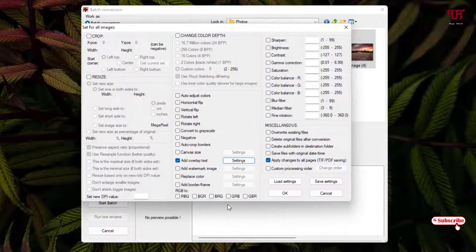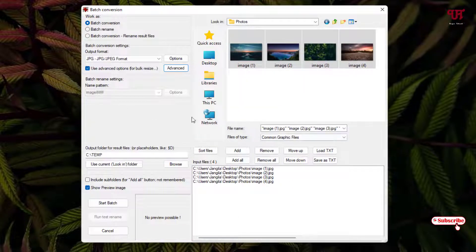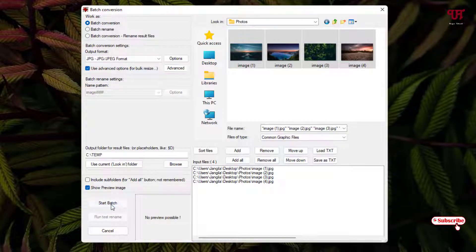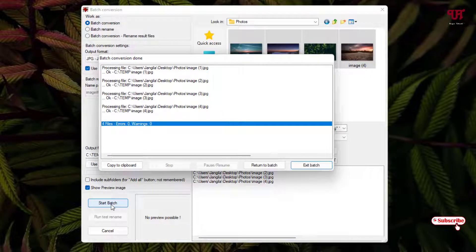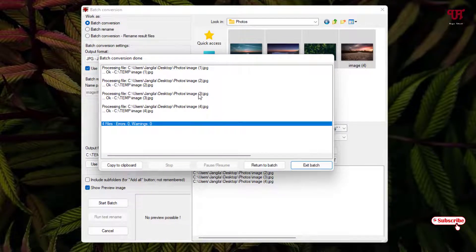Click OK, then click OK again. Now you can see the Start Batch button at the bottom — just click on it. The conversion and watermark text addition has been completed. You can see the result: four files processed, errors zero. If you see any errors you can go back and redo it.